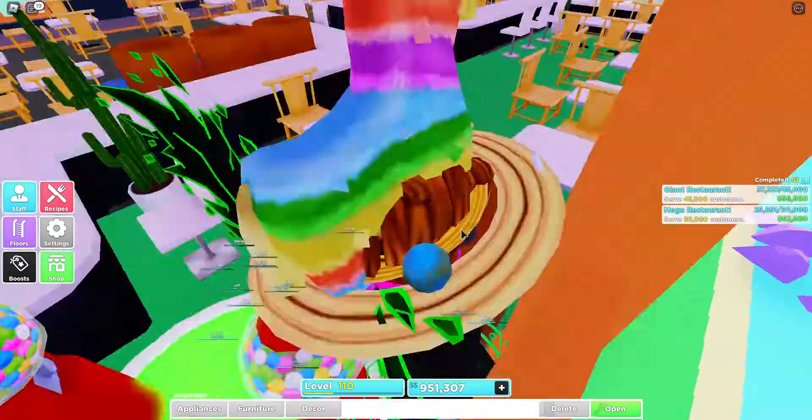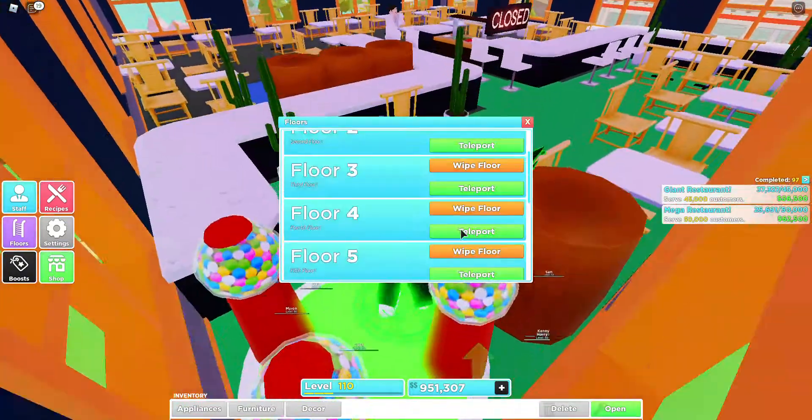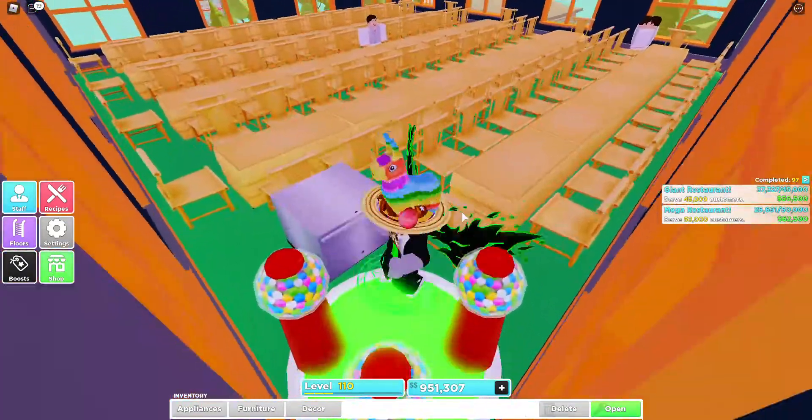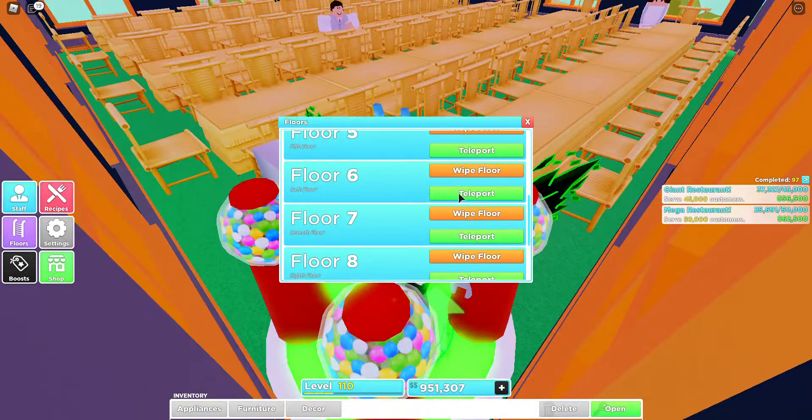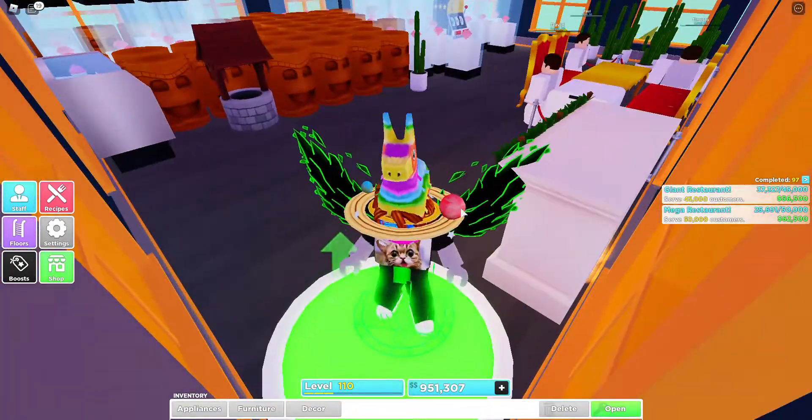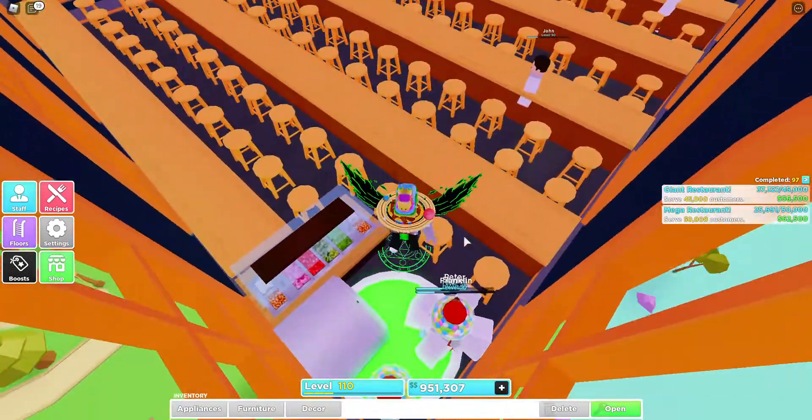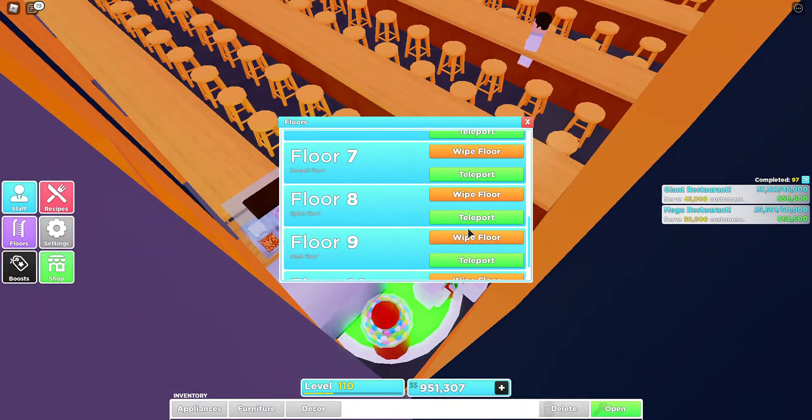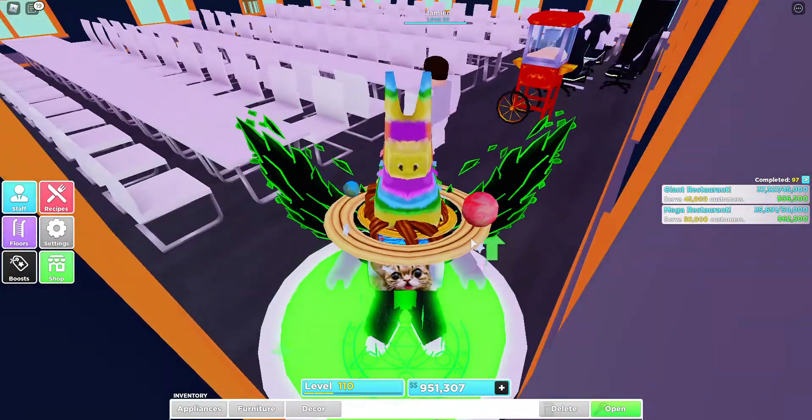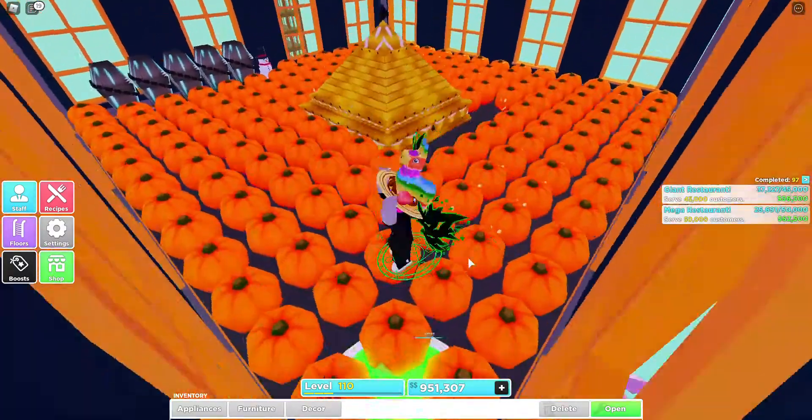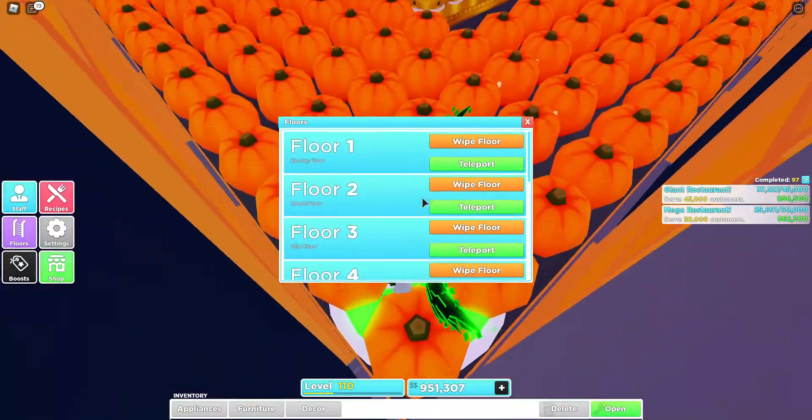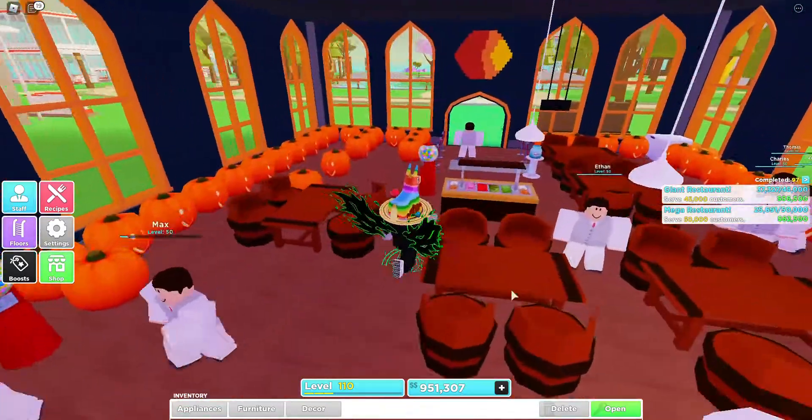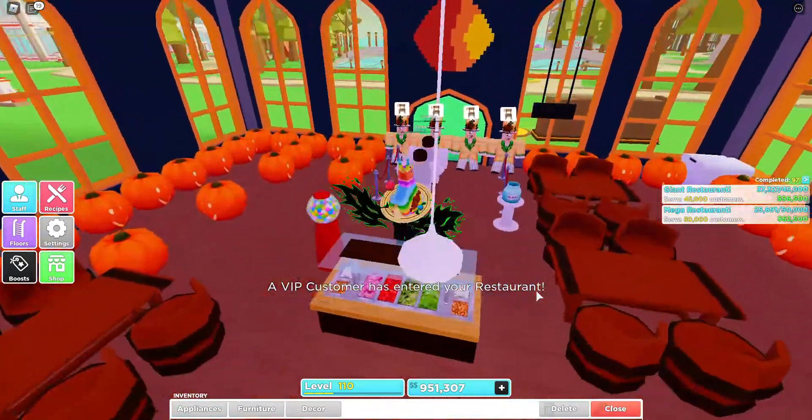He thinks he can just come in without permission, disgusting. He's mean, thinks he can just come in without permission. What do you mean no, I didn't summon him, who'd do that? Peace and quiet, alright let's open up again.